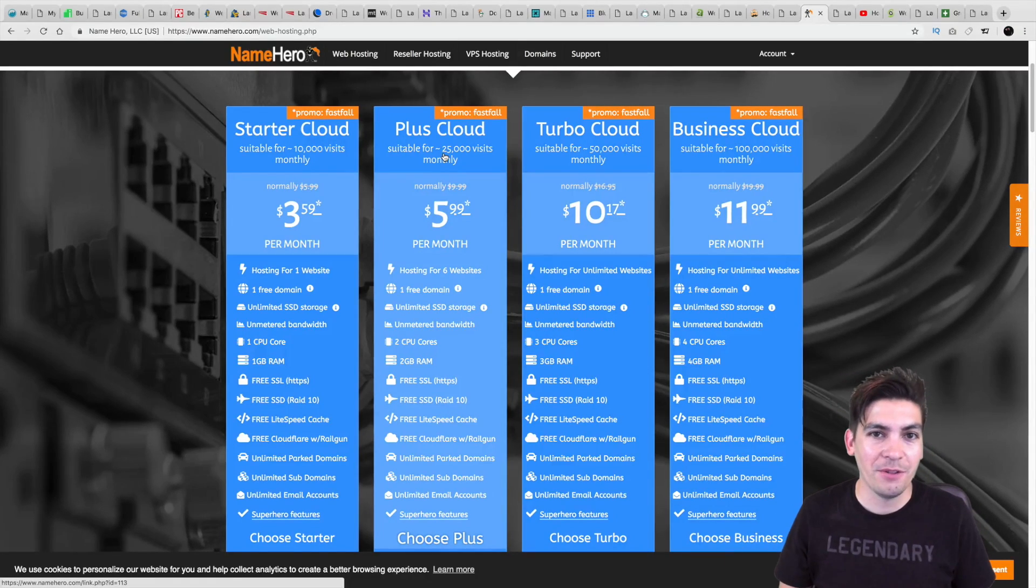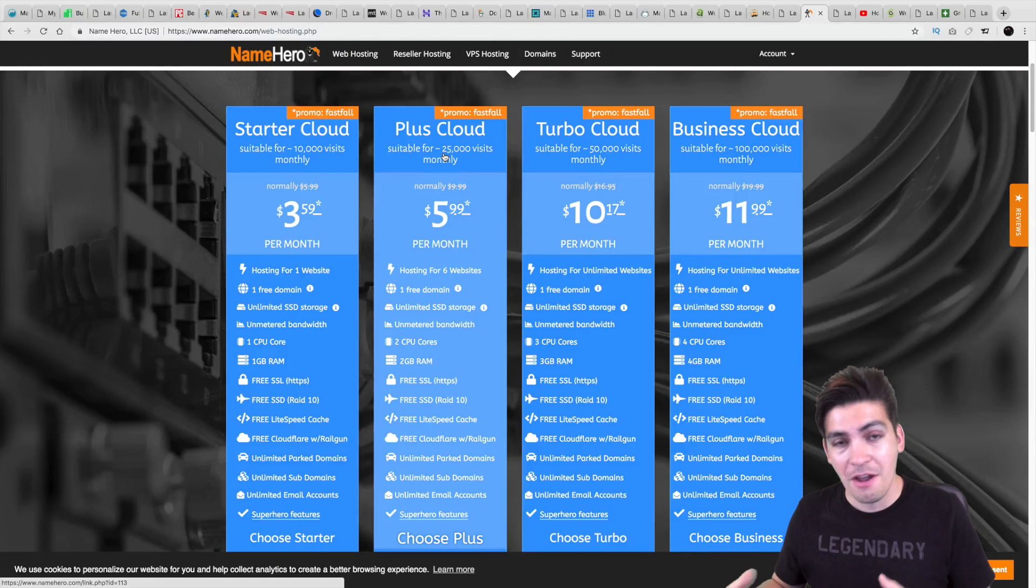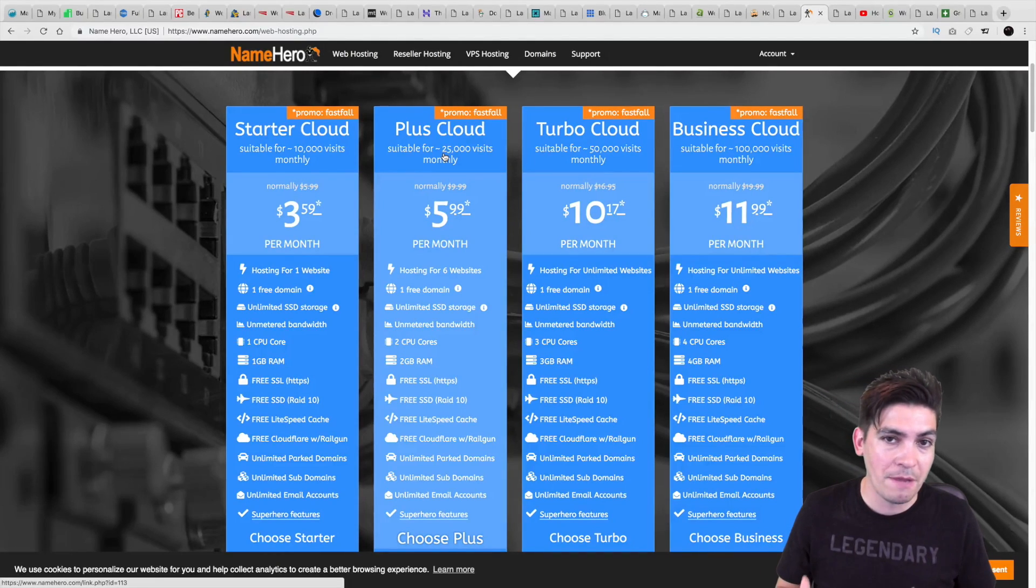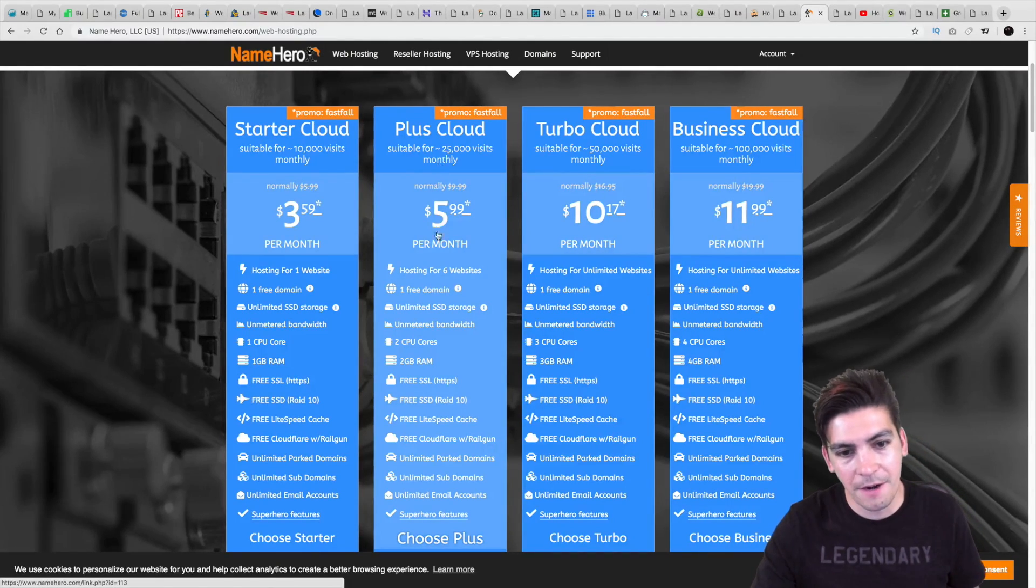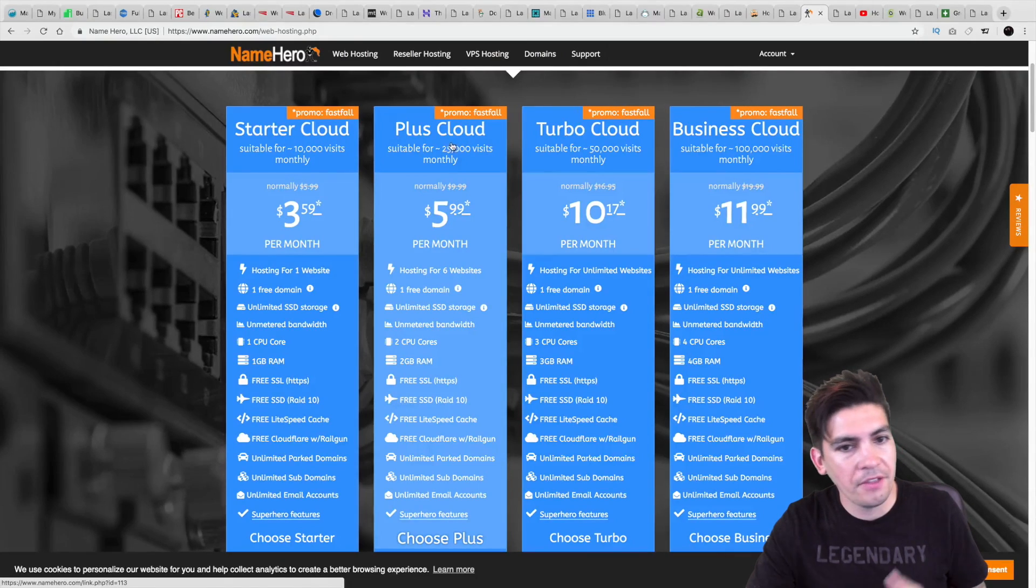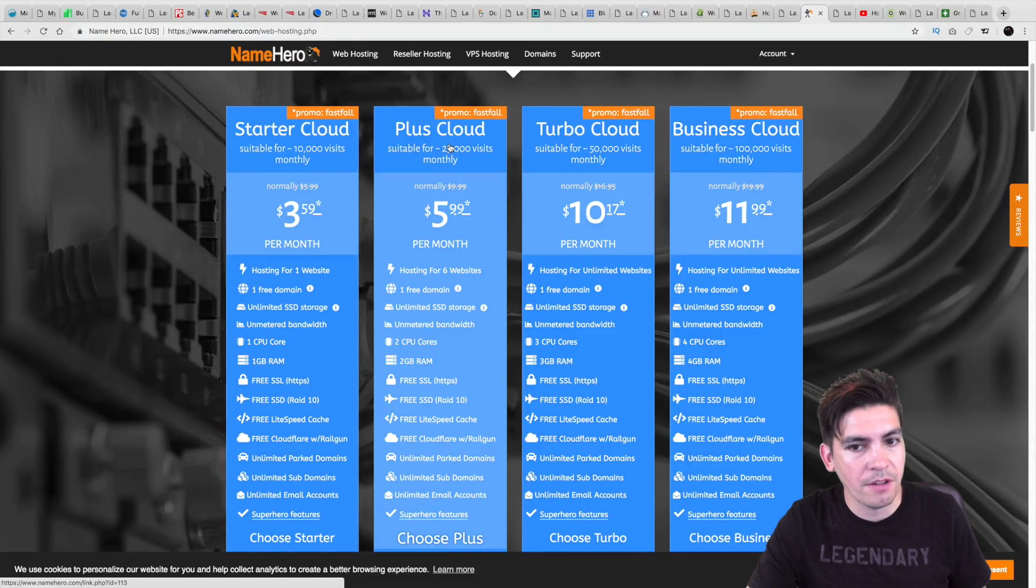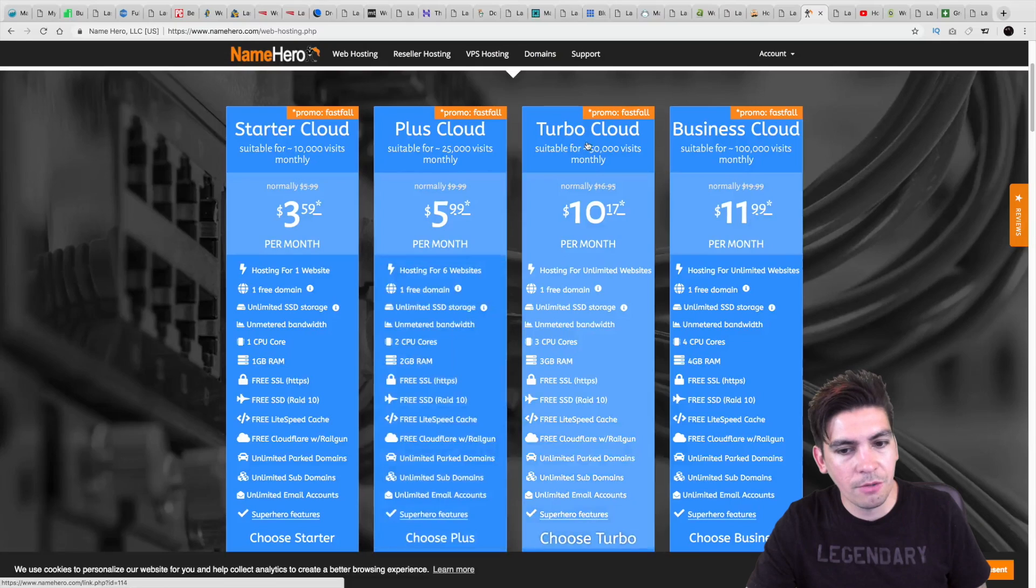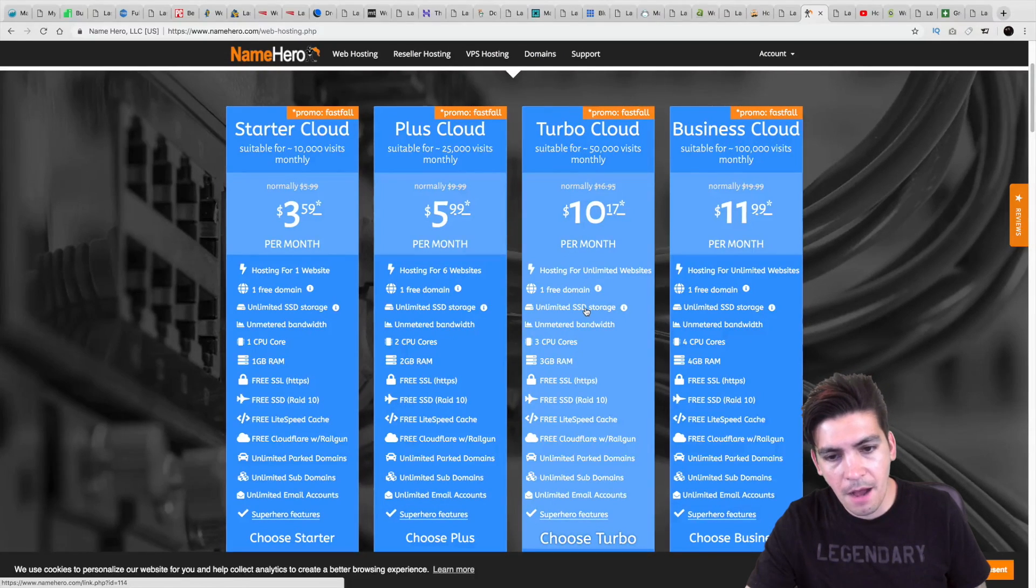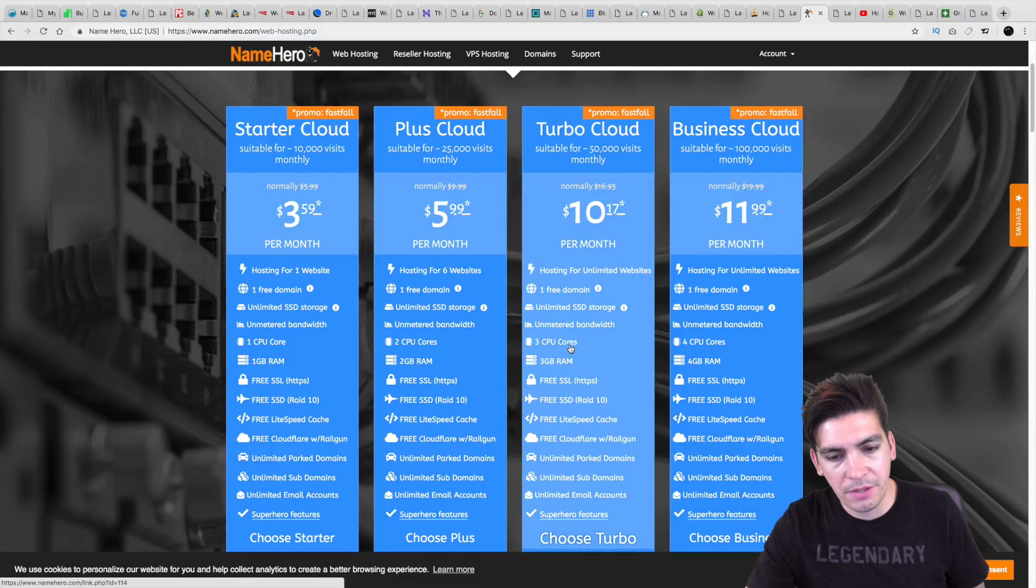So NameHero right here, they're very transparent. Just like SiteGround, they're very transparent. They tell you how many people can handle the servers, etc. So right here, you can see that they offer the cloud. I think the cloud is probably one of the best ones. But looking at their TurboCloud as well, I mean, you get one free domain, unlimited SSD storage. You know, they basically give you unlimited bandwidth, CPUs, etc.